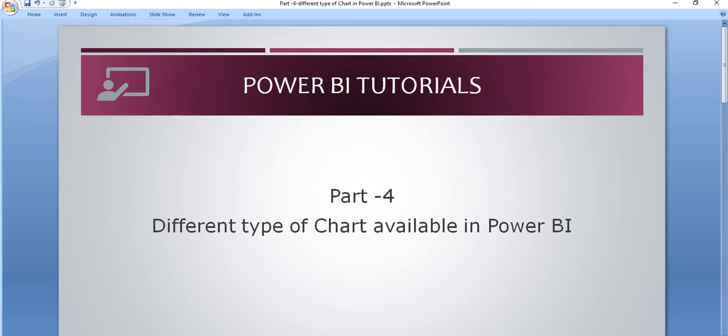Hello friends, welcome to the Power BI tutorial series. In this tutorial, we will see the different types of charts available in Power BI.